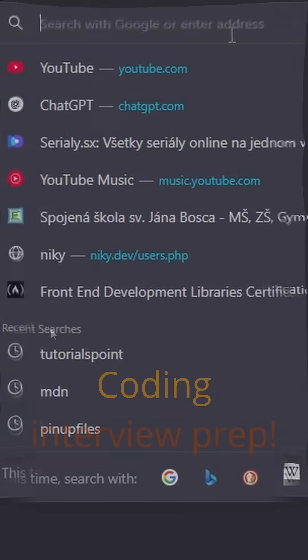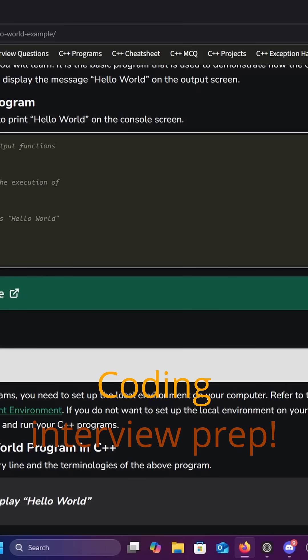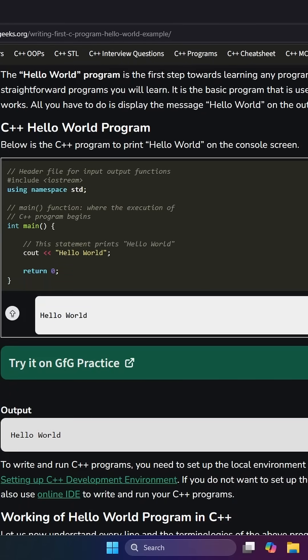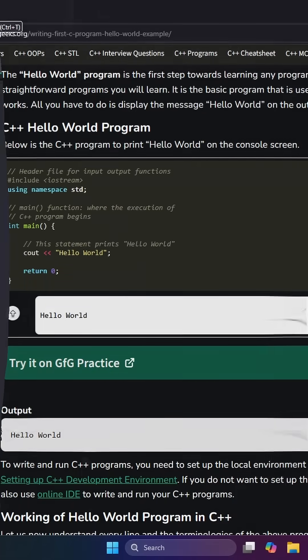Up next, geeksforgeeks.org, packed with coding explanations, algorithms, and interview prep questions to help you crack technical interviews.